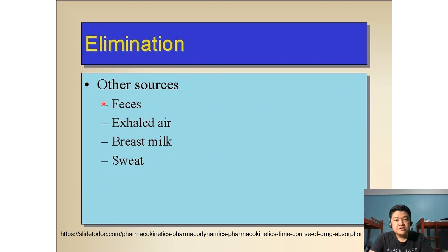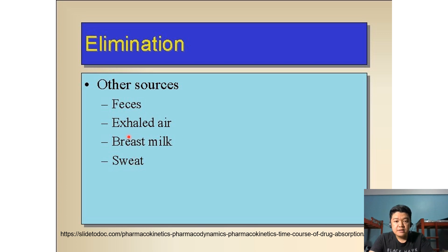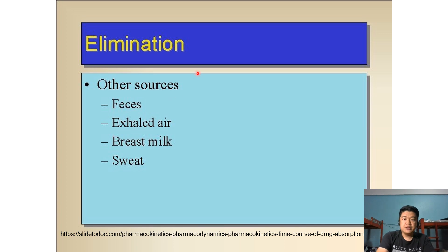There are many different routes of drug excretion in the body. Aside from urine via the kidneys, excretion can occur through bile from the gallbladder, sweat, saliva, tears, milk, exhaled air, and feces. By far, the most important excretory organs are the kidneys and the liver. In the kidneys, excretion of drugs depends on glomerular filtration, active tubular secretion, and passive tubular absorption.